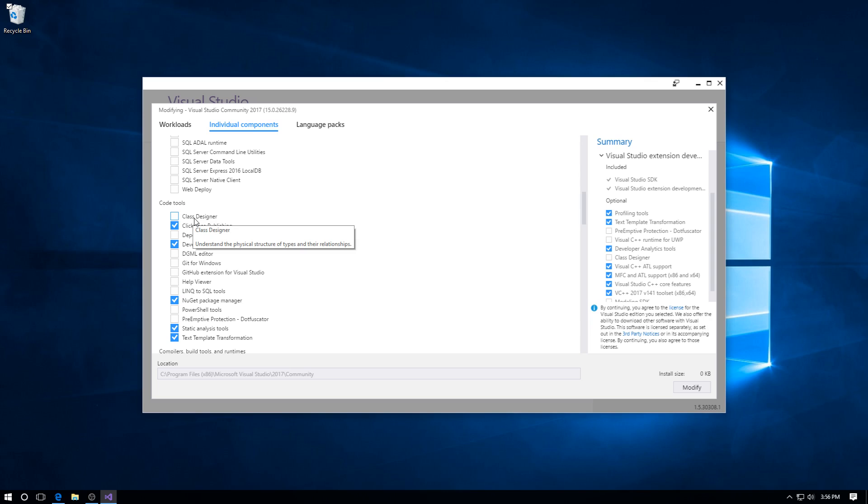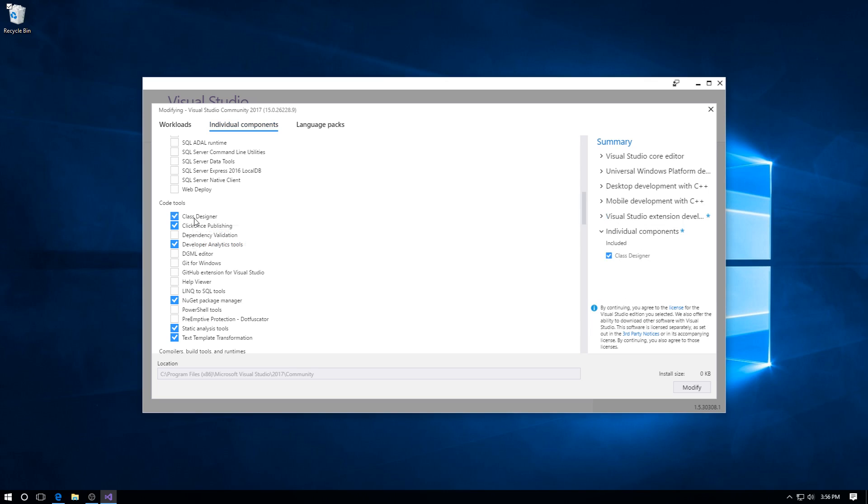Enable that, so make sure it's got a nice blue square with the white tick in it. The install size is only 8 megabytes. Then come down to the bottom right-hand corner and click Modify.